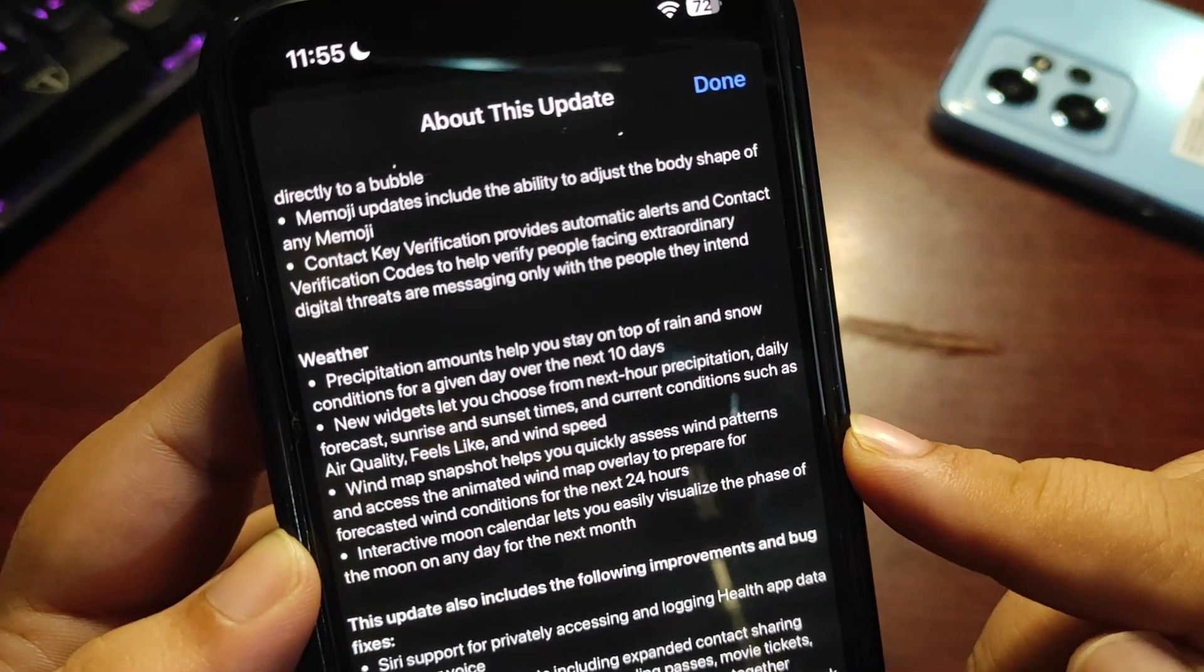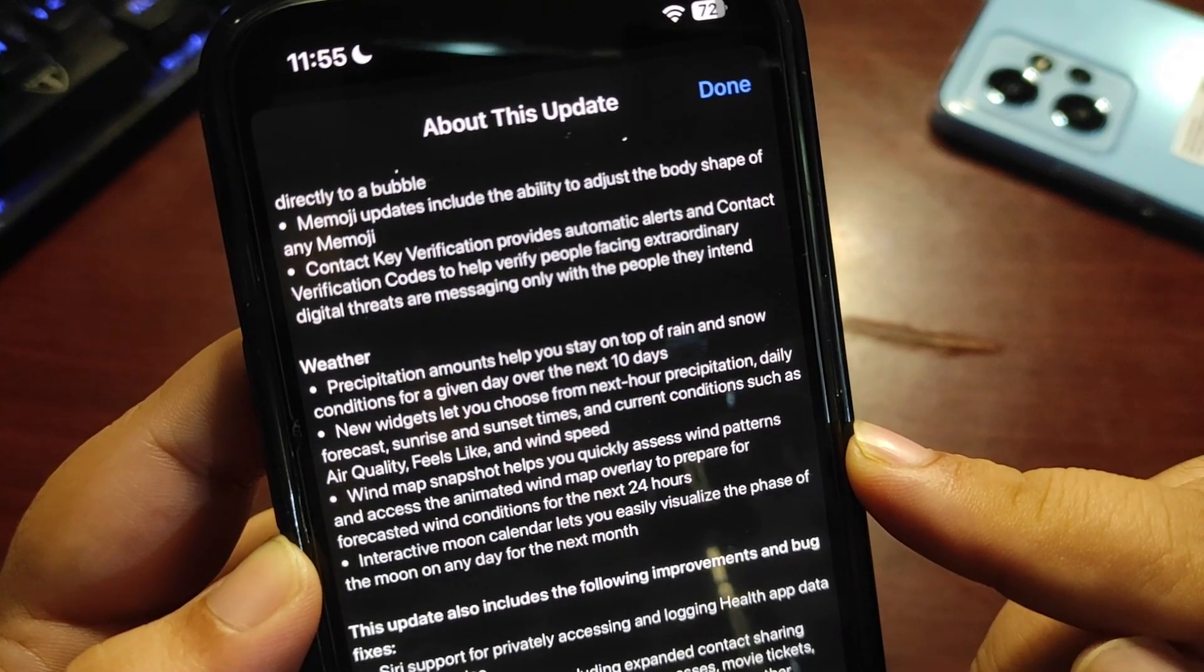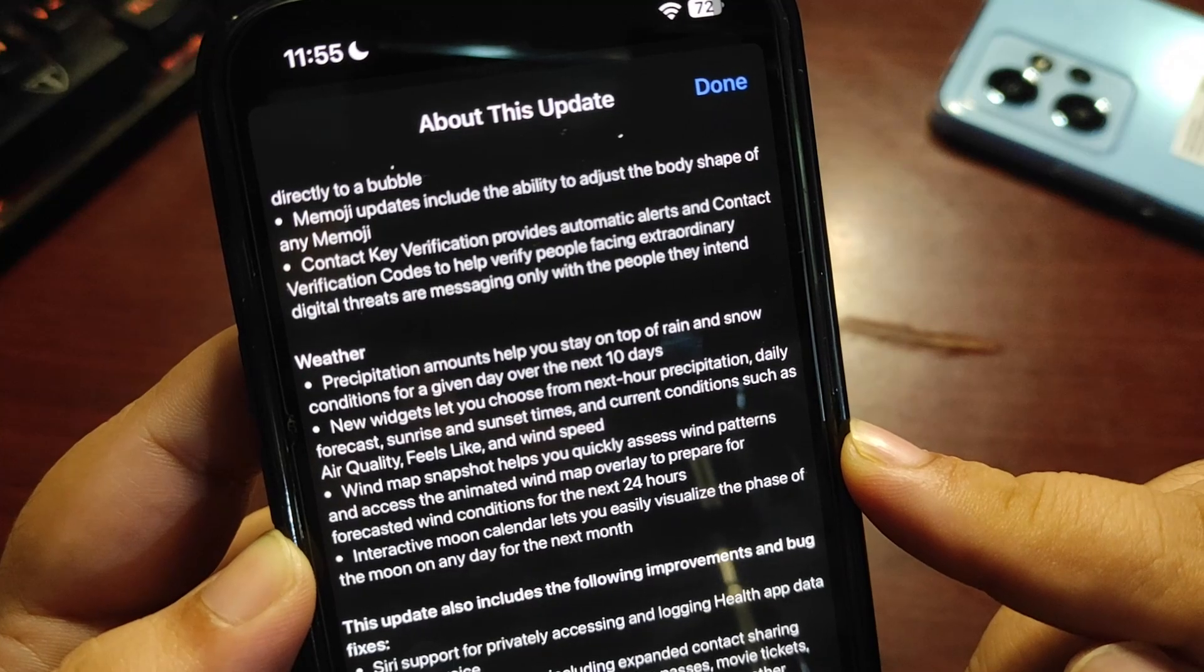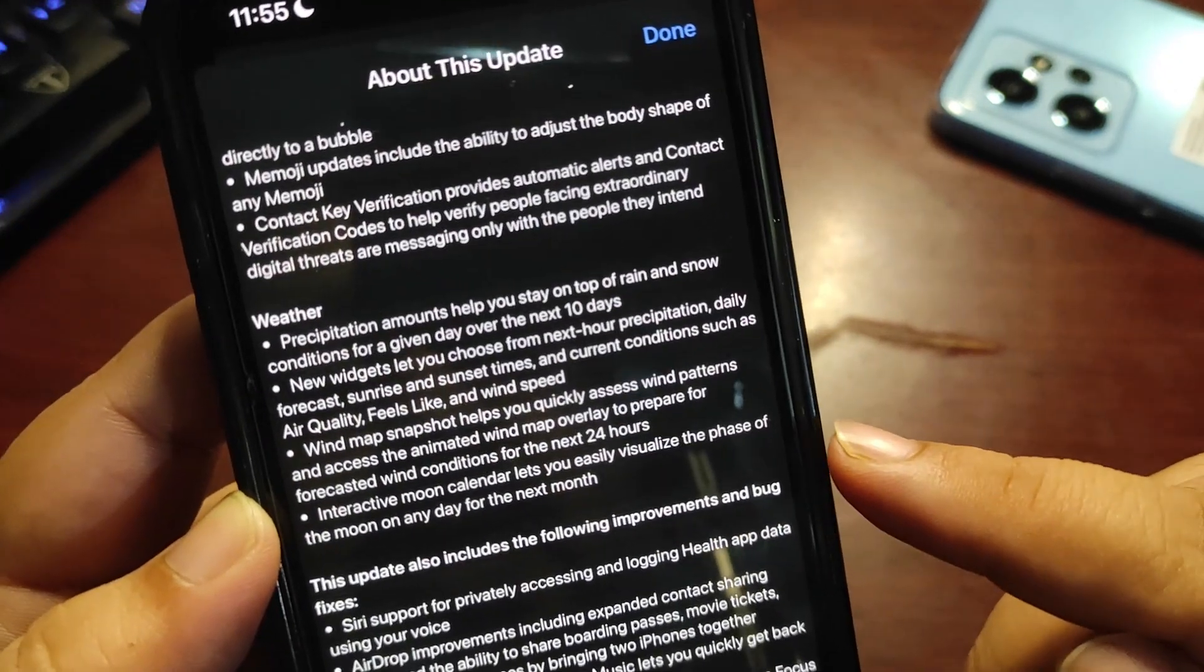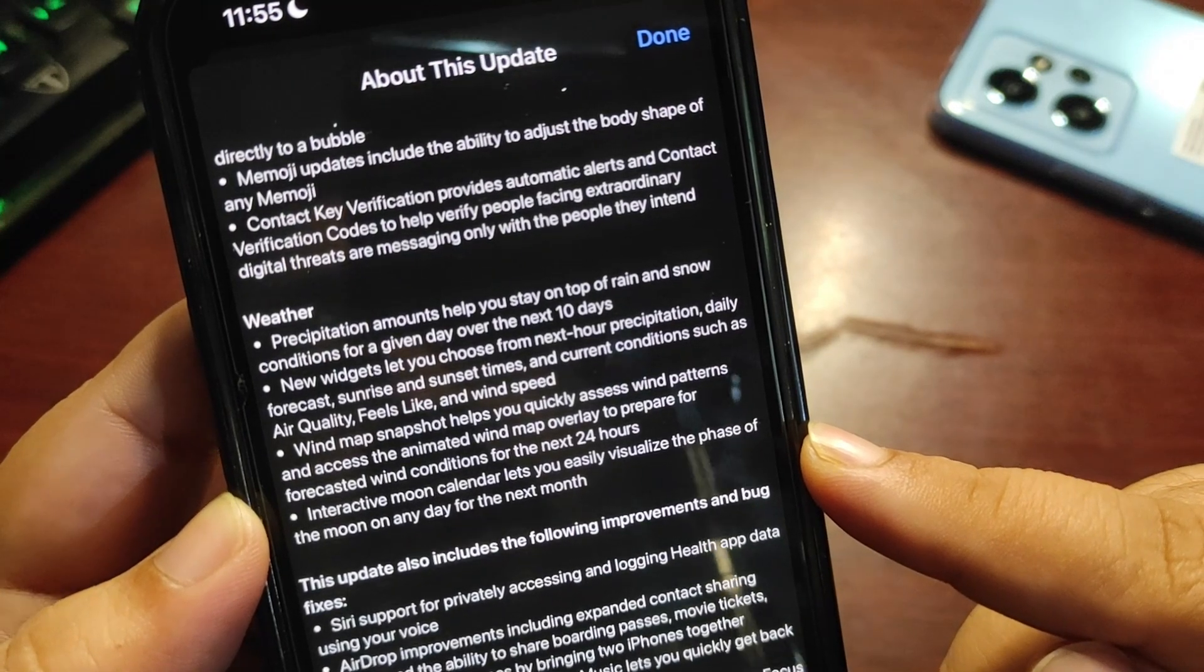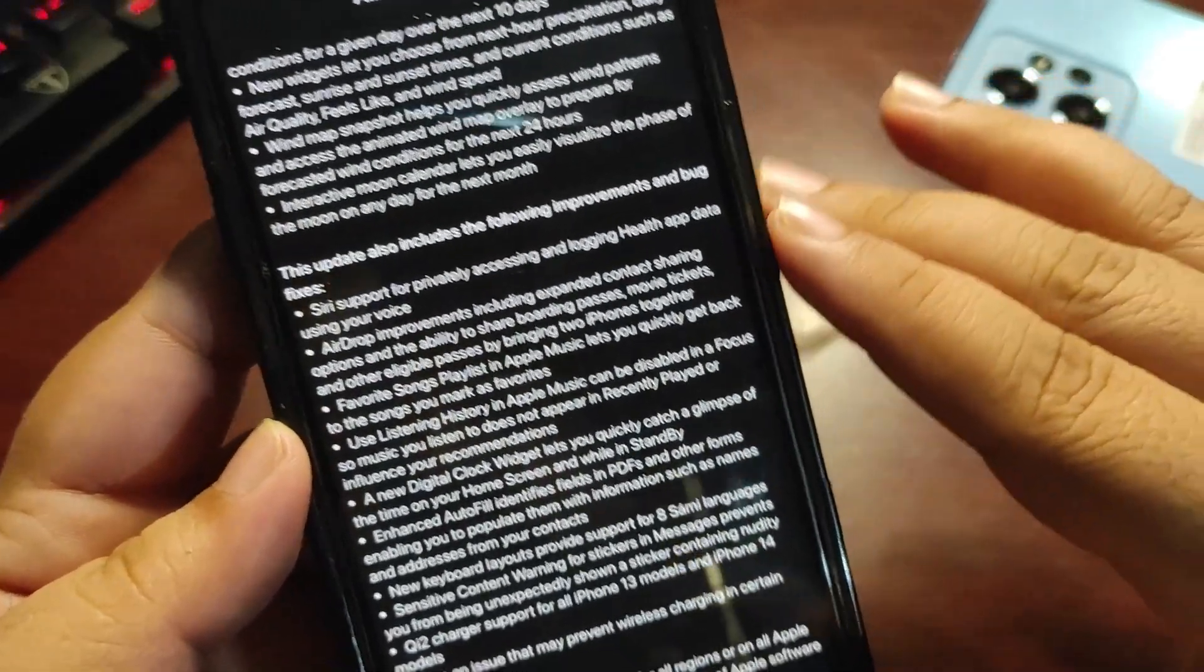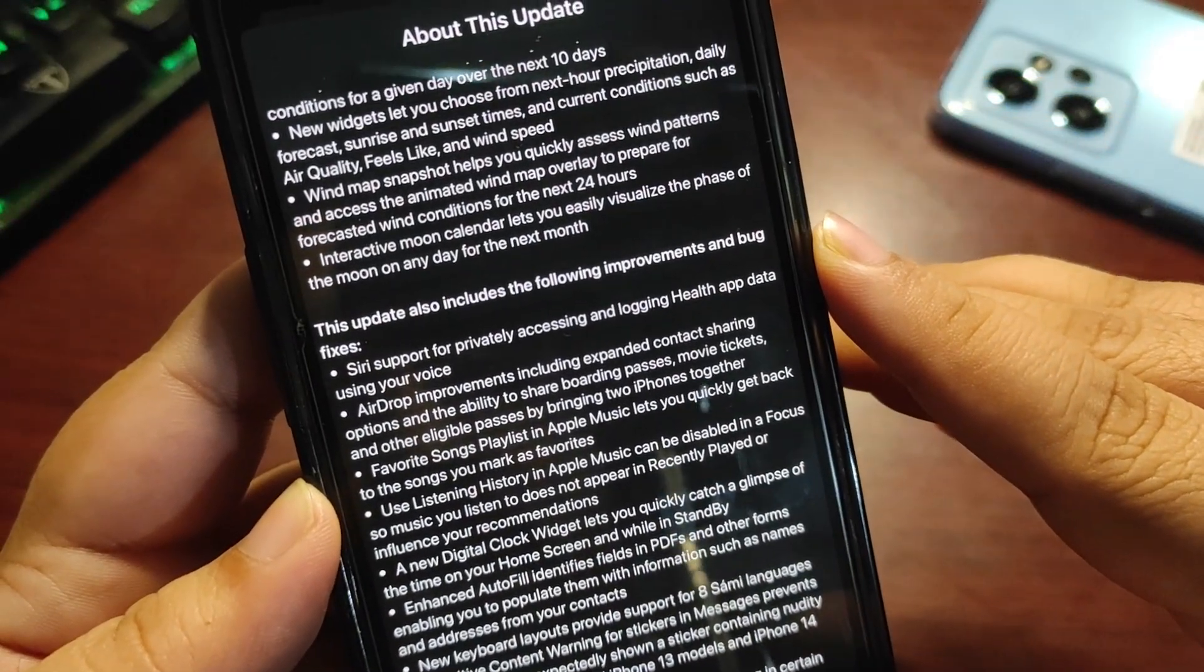Wind map snapshot helps you quickly assess wind patterns with the animated wind map overlay to prepare for forecasted wind conditions for the next 24 hours. Interactive moon calendar lets you easily visualize the phase of the moon on any day for the next month.